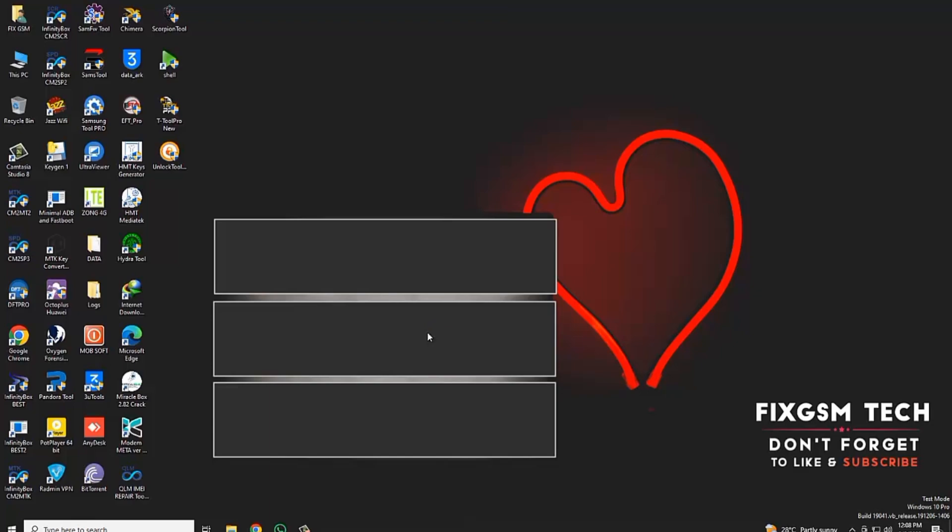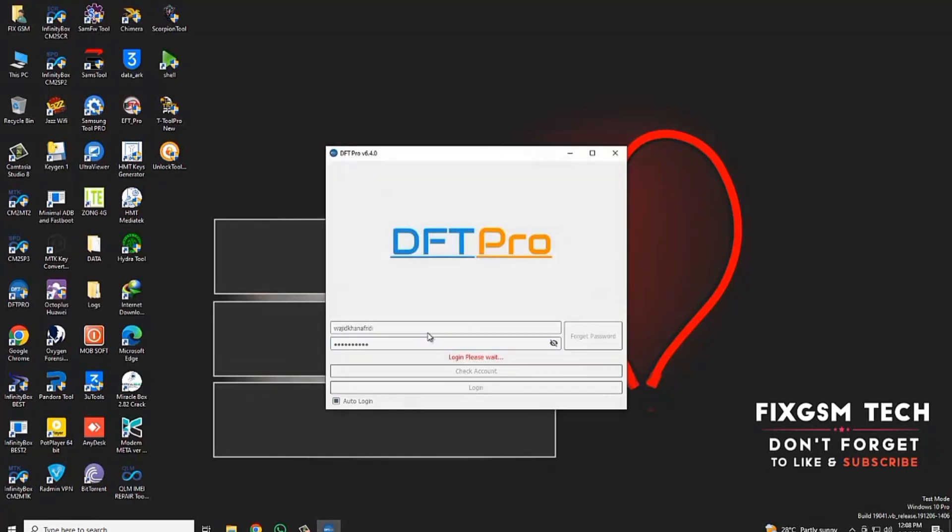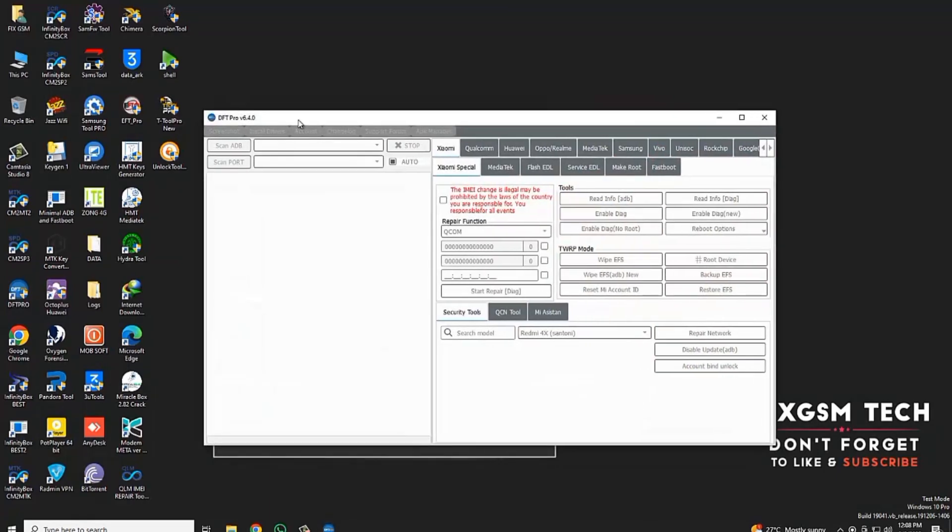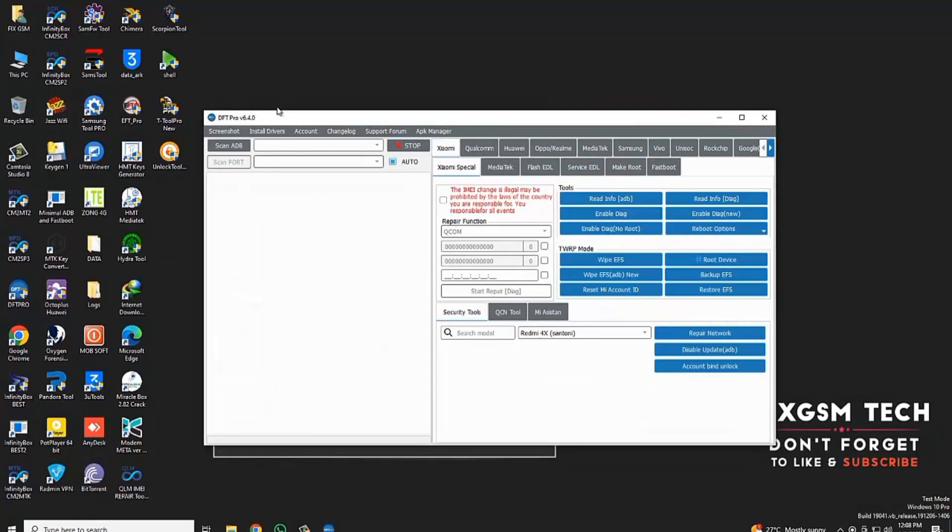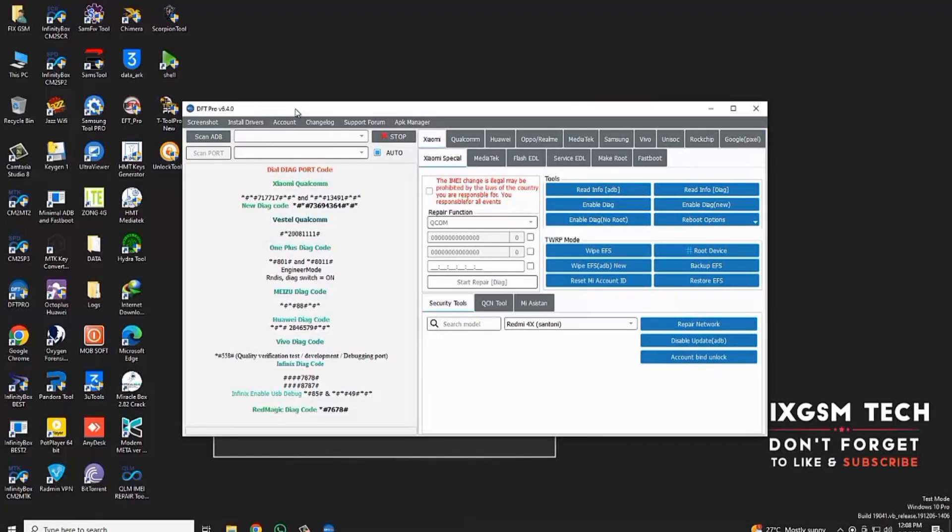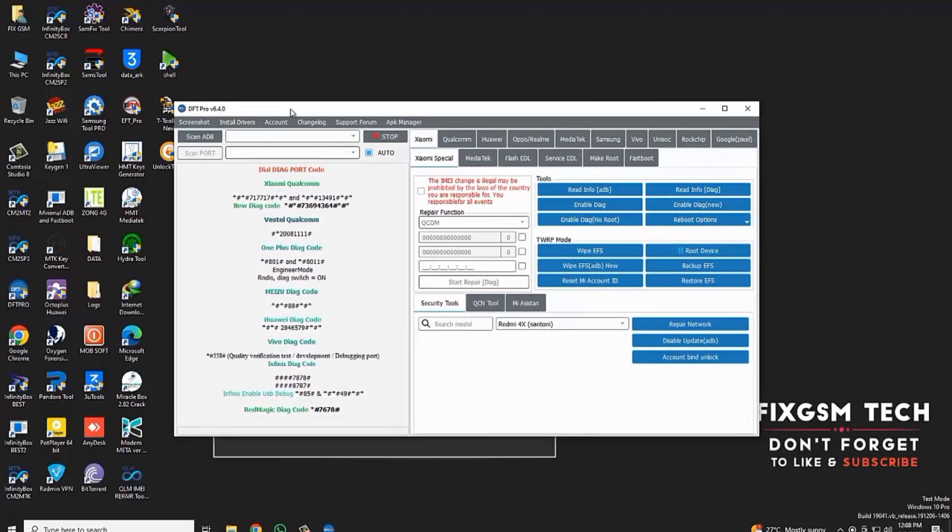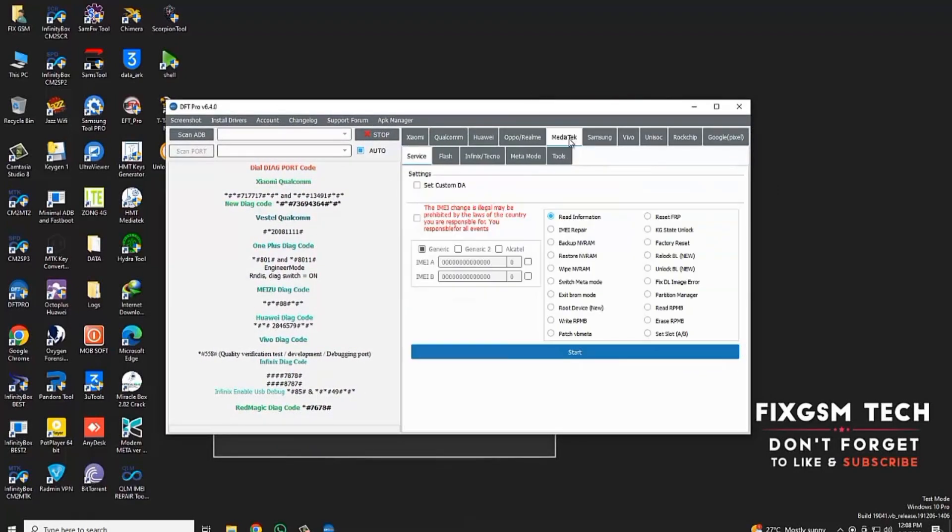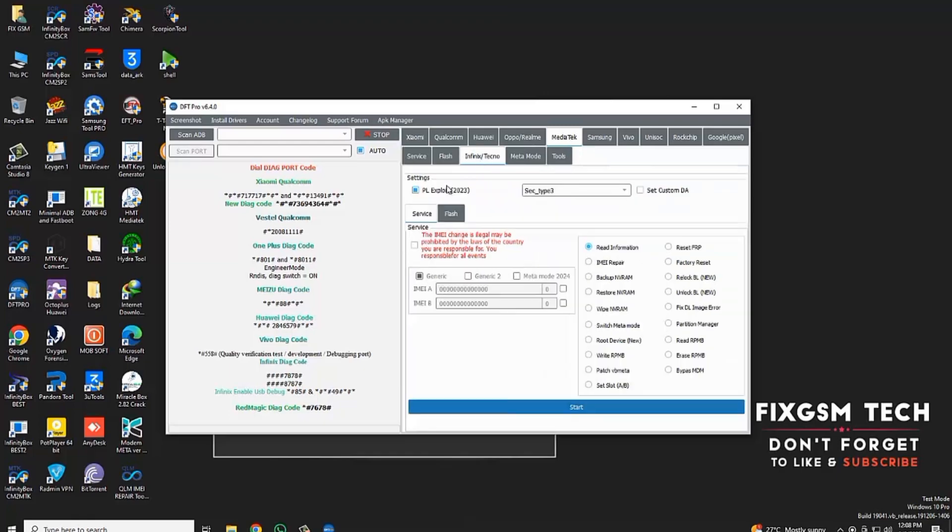First, open DFT Pro tool. If you do not have DFT Pro, contact me - I am giving it for rent. Click on MediaTek option and go to Infinix tab. Click on Media Mode 2020 and select IMEI Repair option.